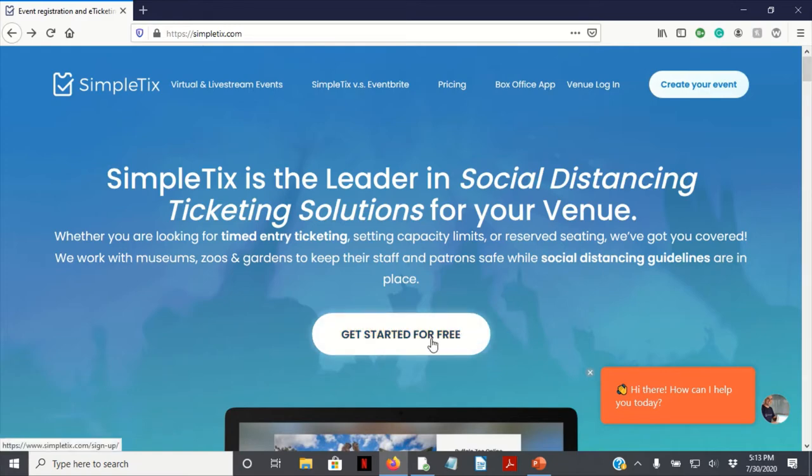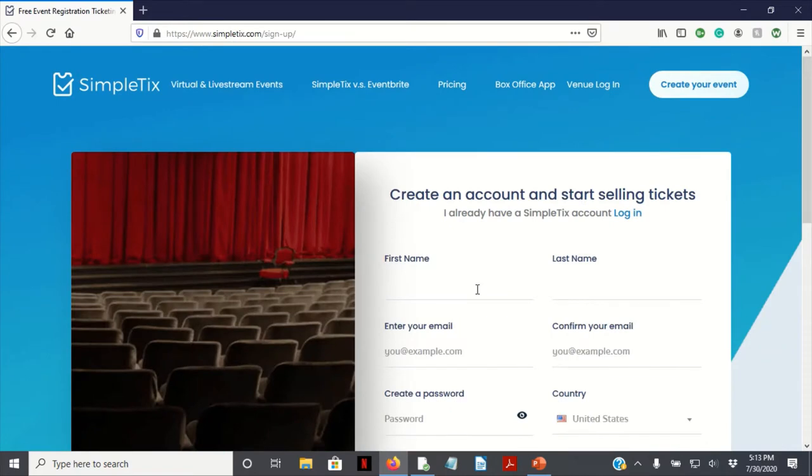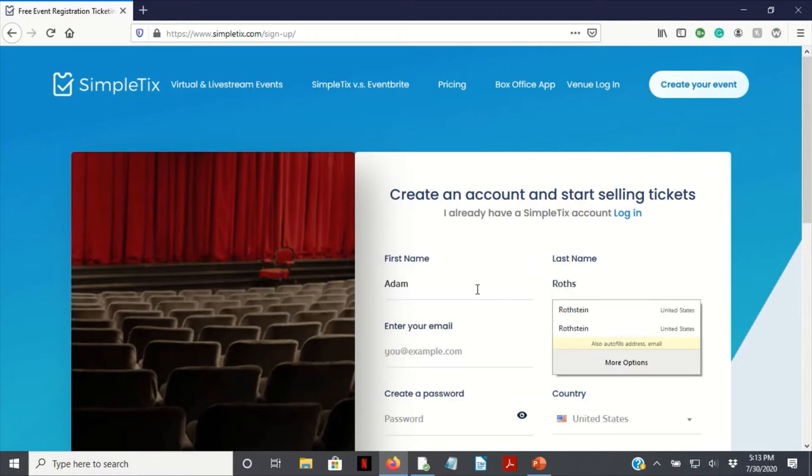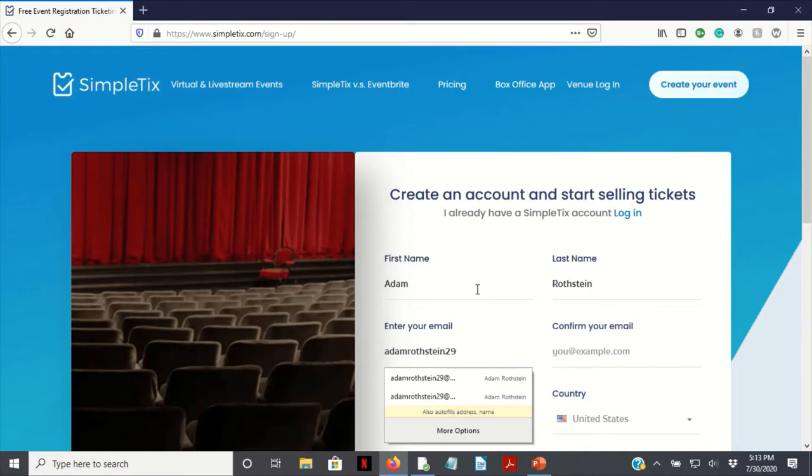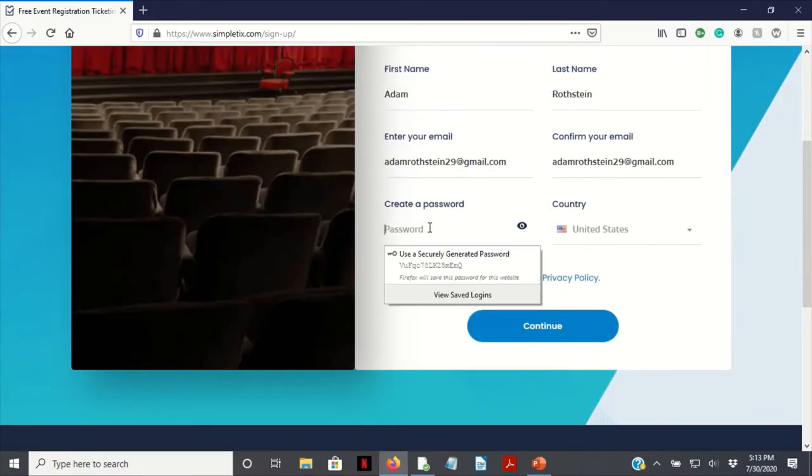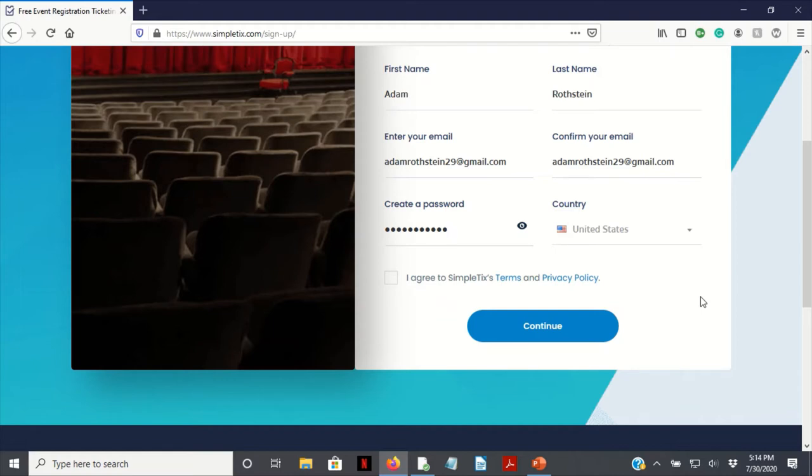Let's get to it. We're going to get started for free. You're going to want to click this button. You're going to want to fill out your name, email address, the whole nine yards, and confirm your email. Create your password. Country: United States. If you are out of the United States or if you're international, just change that. Click I agree to SimpleTix terms and continue.